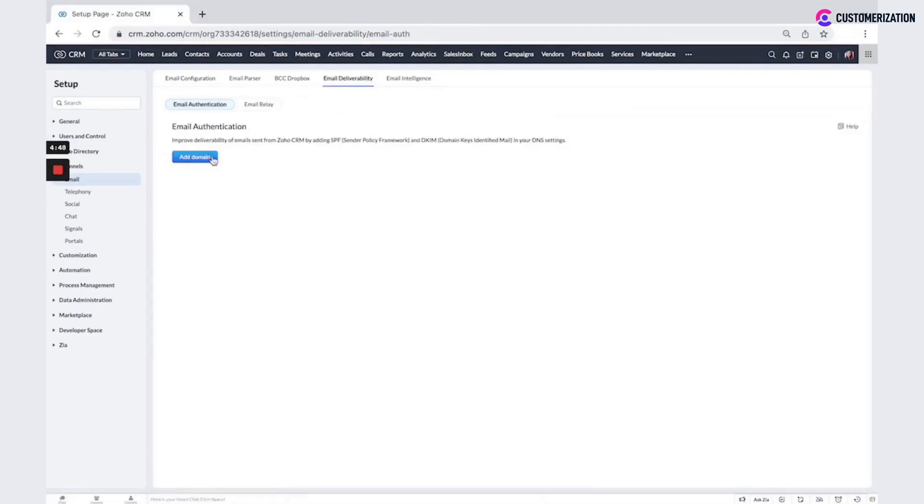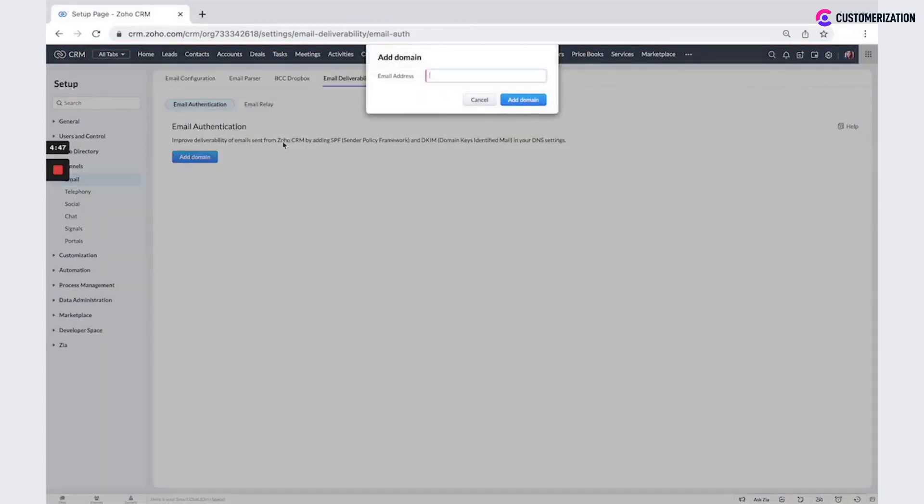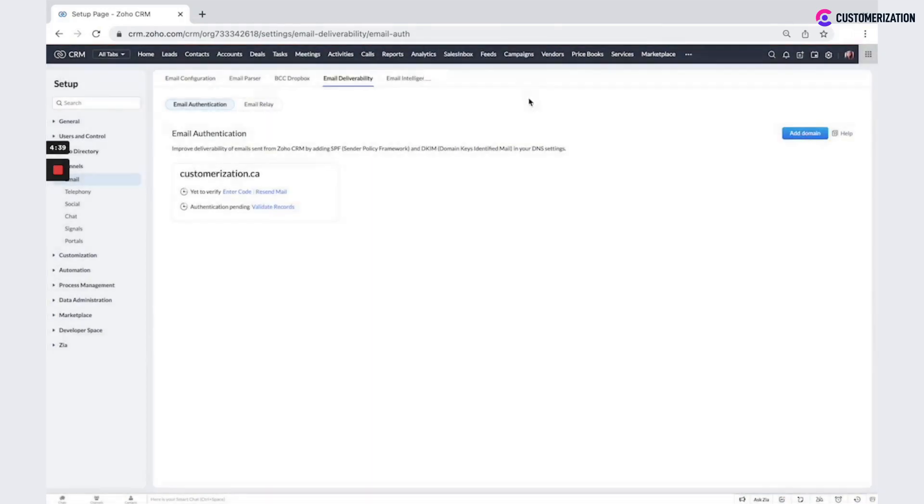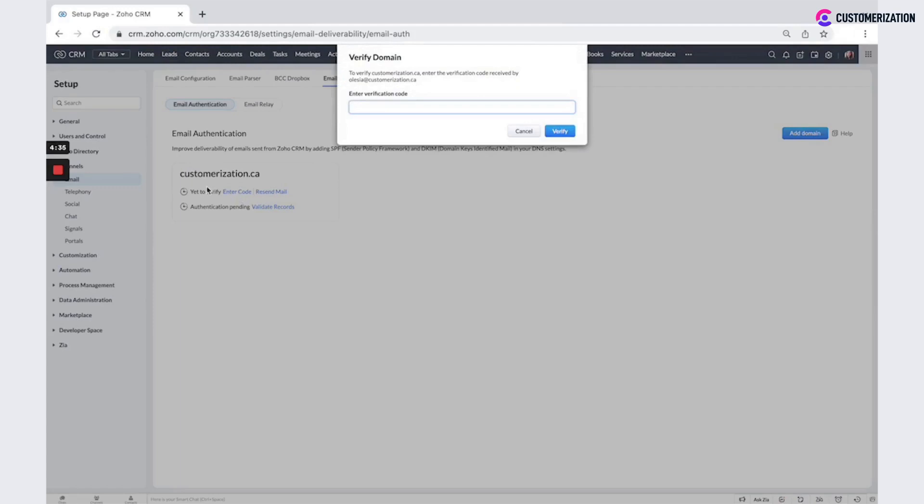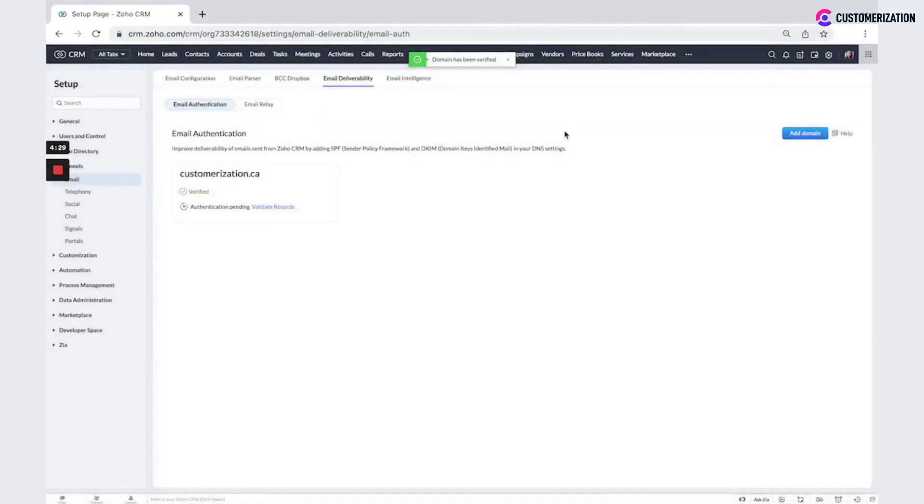Click on the button add domain and add here email address. Then code will be sent to your email. You need to copy and paste it here under enter a code. So enter verification code here, click verify.